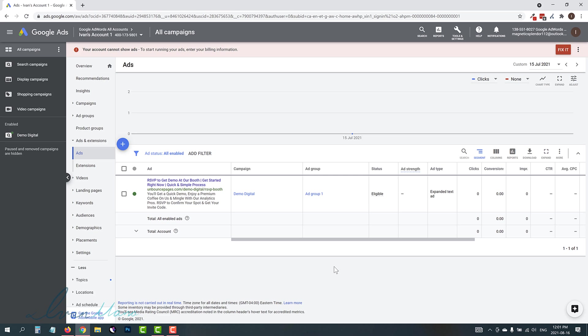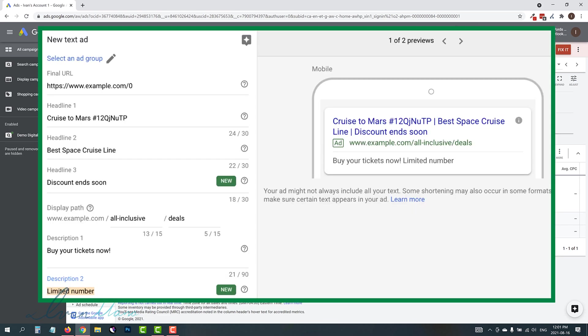Hey guys, Yvonne here at YvonneMana.com. In this video, I want to show you how to create expanded text ads with Google Ads now that they're slowly trying to phase them out.